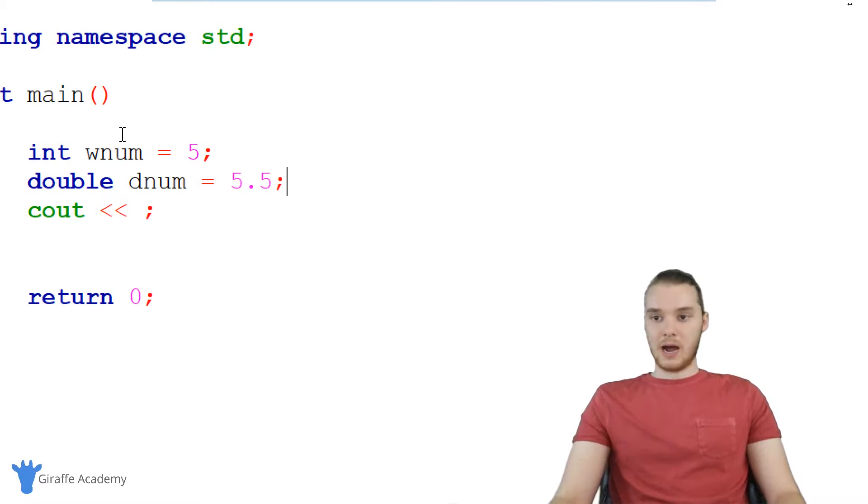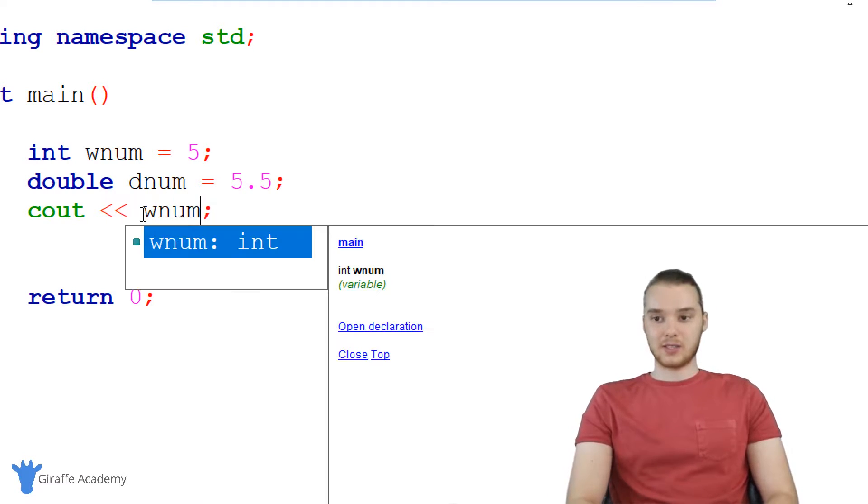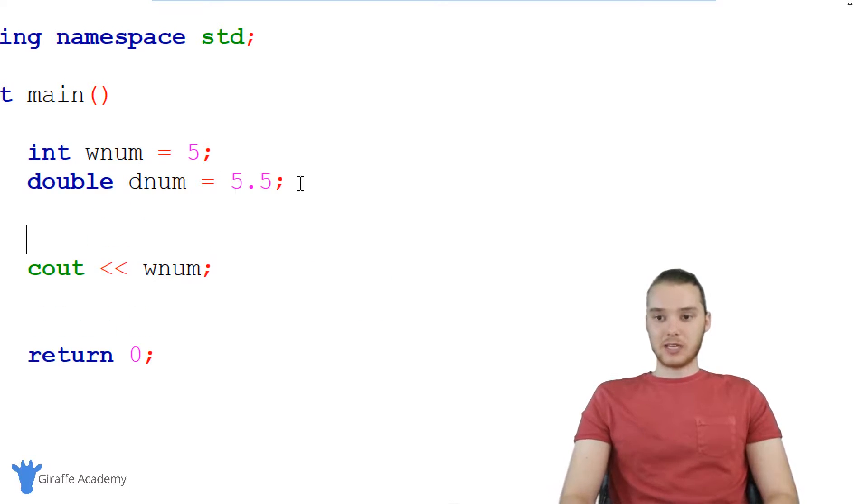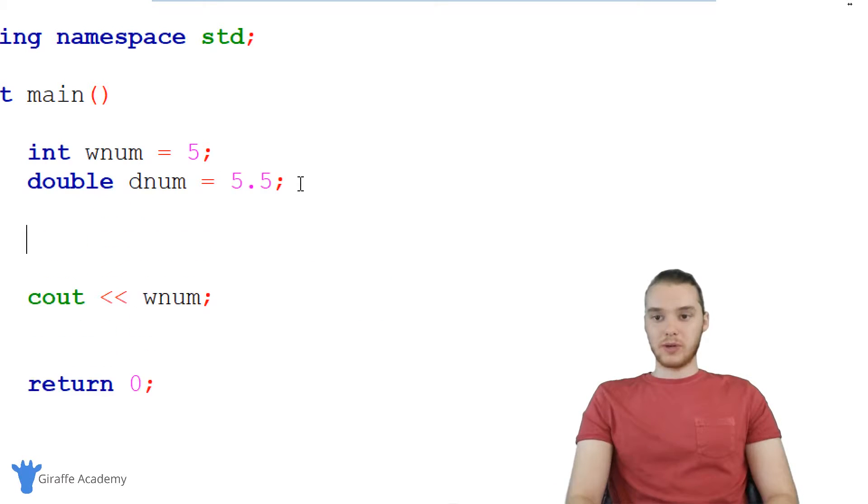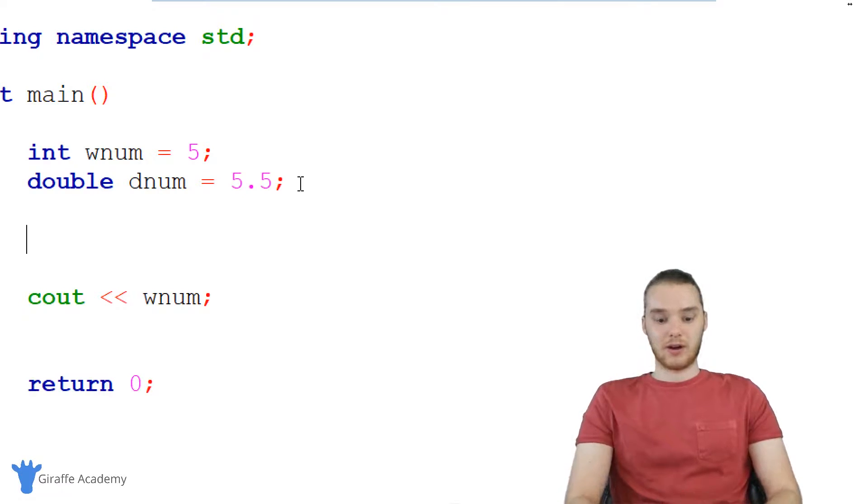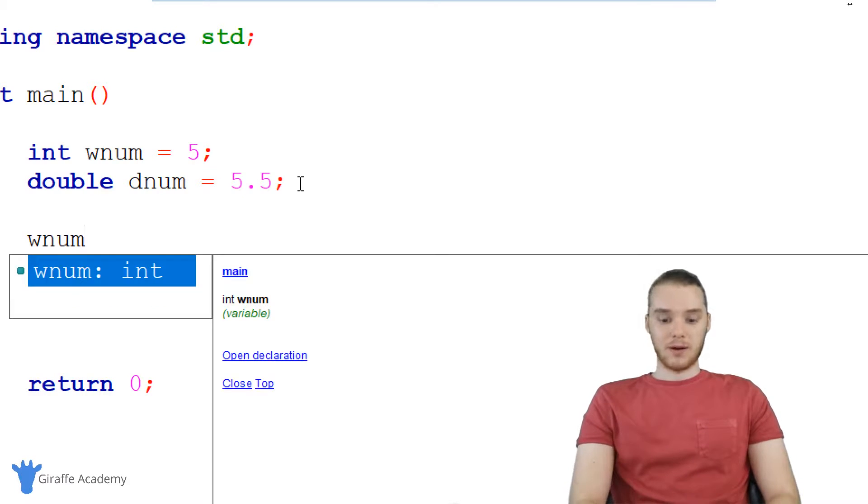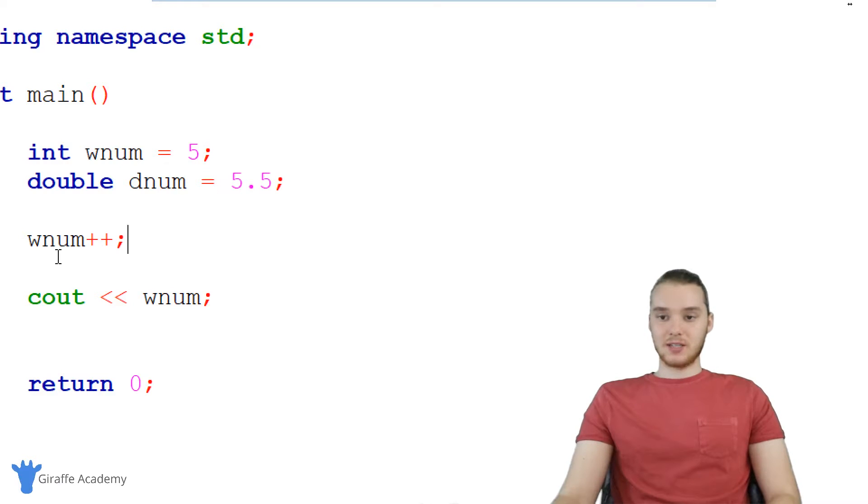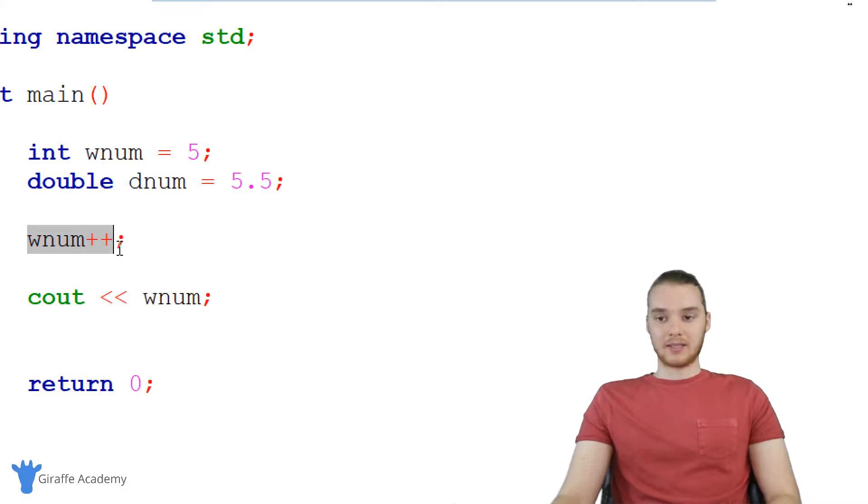I mean, now we're storing these numbers inside of variables. And if I wanted, I could just print them out naturally, like we did down here. I want to show you guys one cool thing we can do, though, which is incrementing a number that's stored in a variable. So I could say like, wnum, and I could say plus plus. And what this is going to do is it's going to add 1 onto wnum. So now when we print out wnum, instead of just being 5,